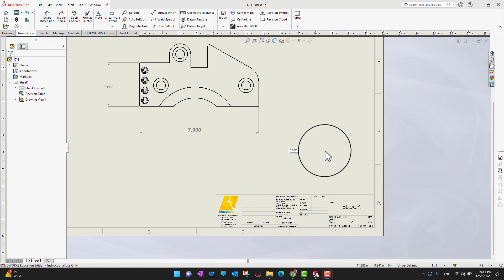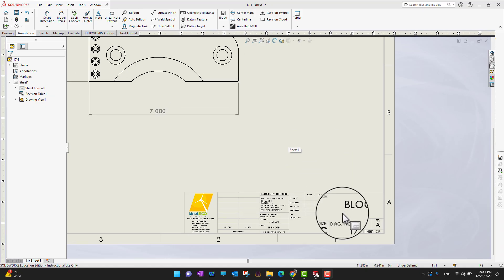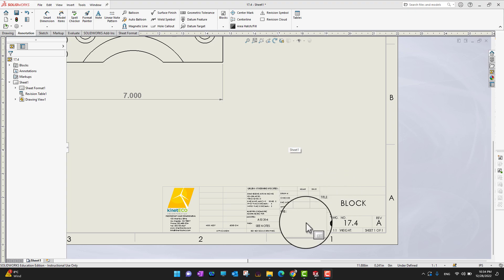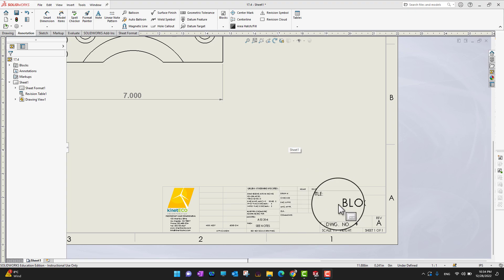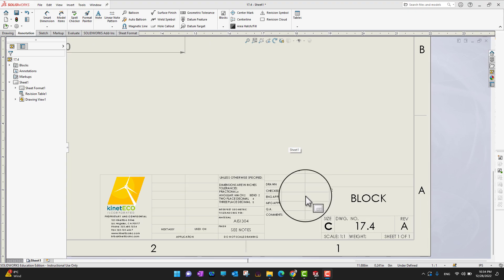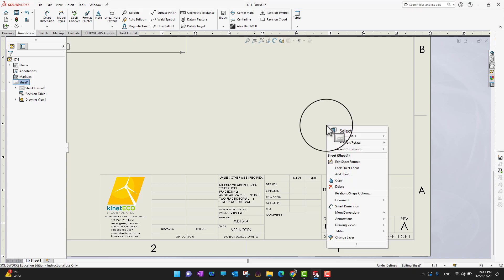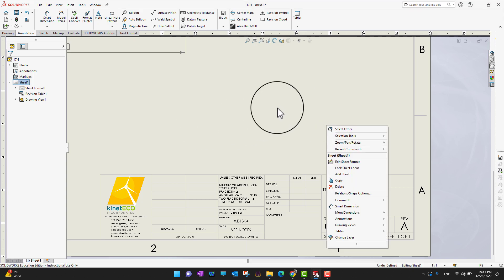Thank you for watching. In this video I'm going to explain how we can link our display items back to custom properties. For that purpose, what I'm going to do is I'm just going to right-click anywhere in this gray area.